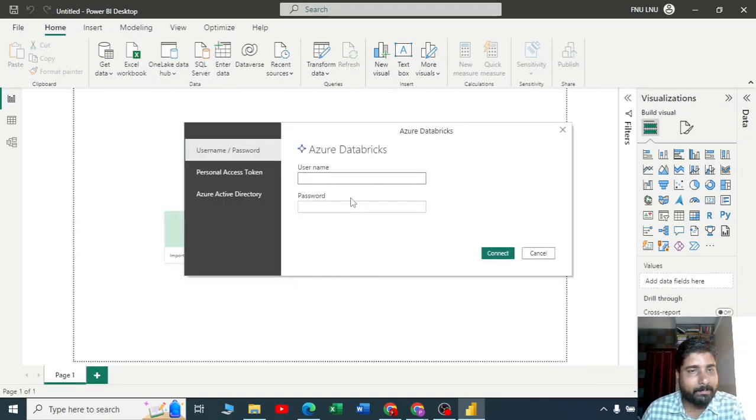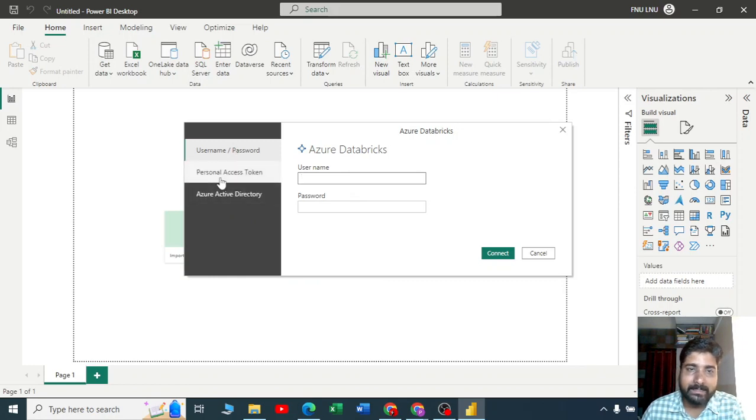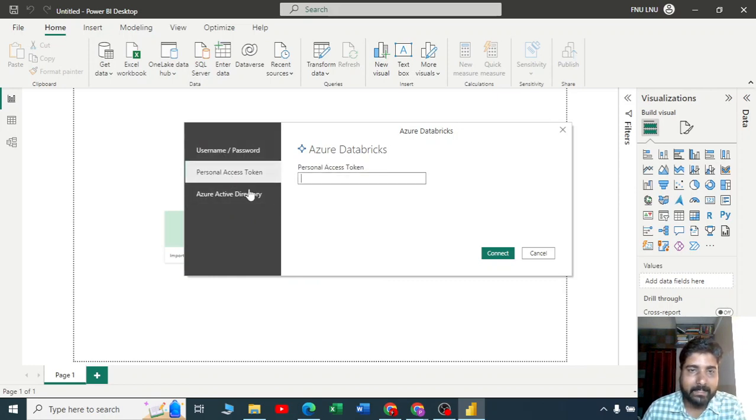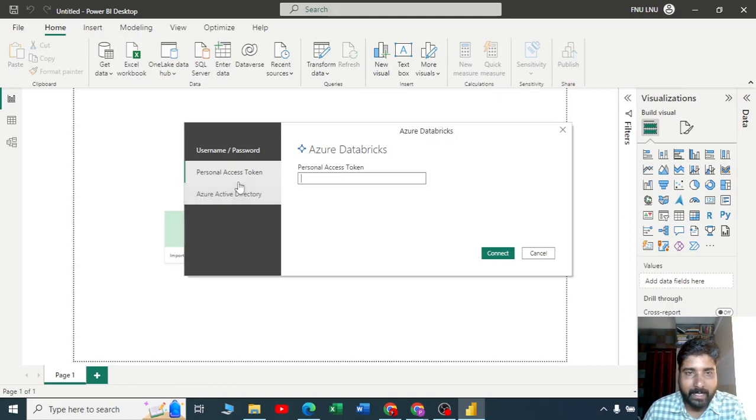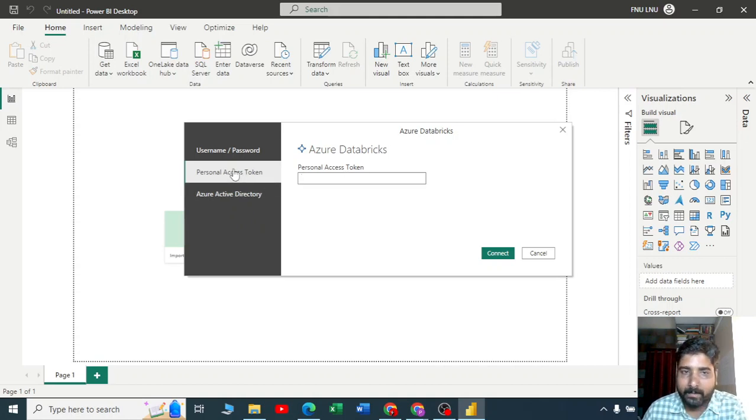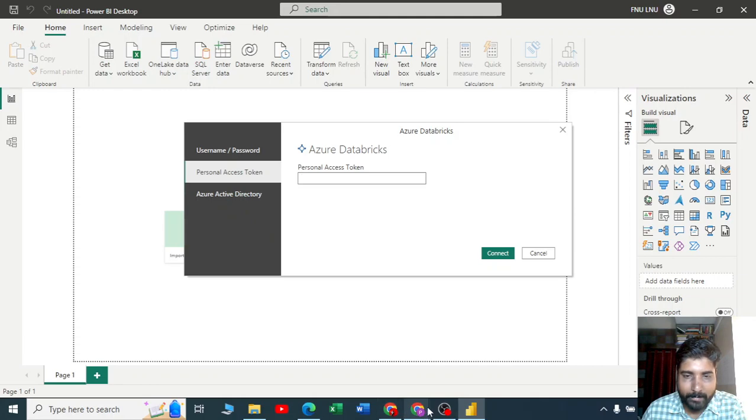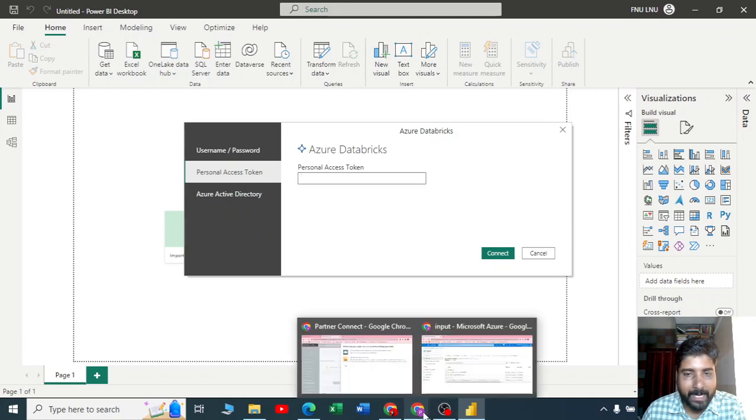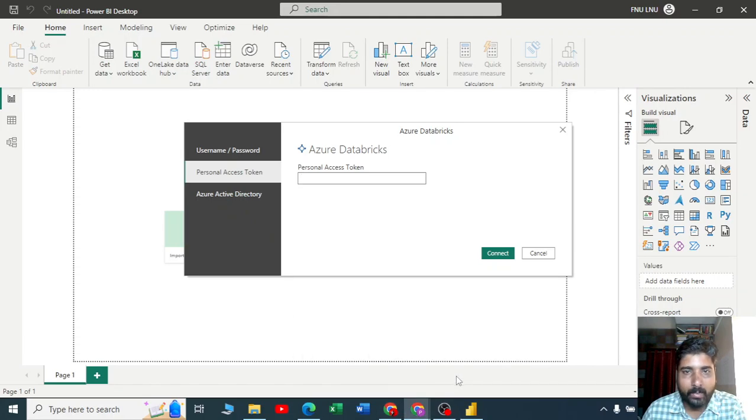It is asking you for the username and password. This is the first way. The second way is by using a PAT, that is personal access token. Let us do it by using a PAT, it is simple. Let me go back to my Azure account.